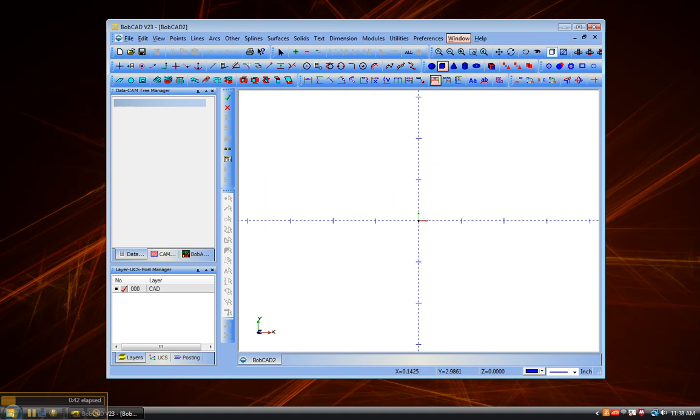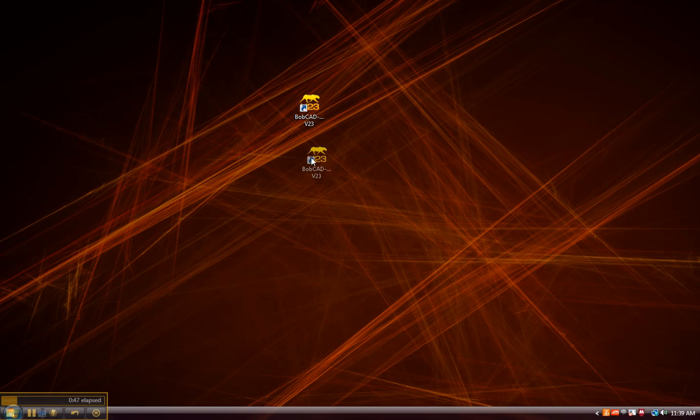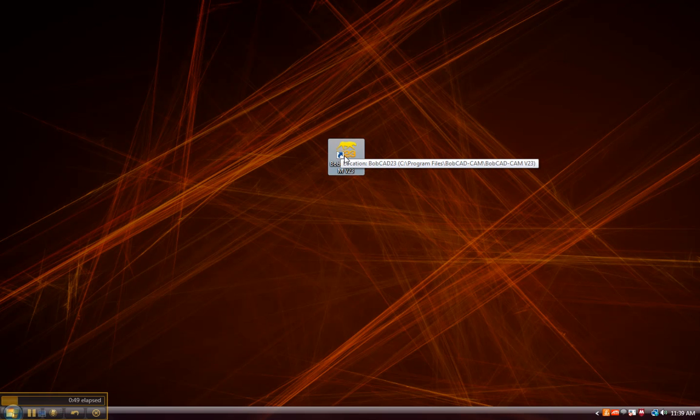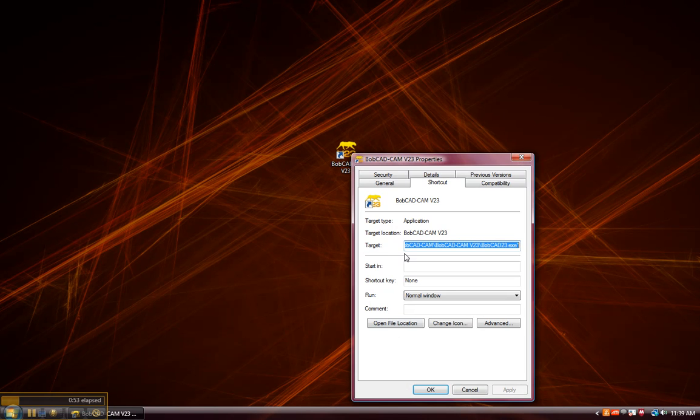To resolve this, it's pretty simple. I'm just going to go ahead and close Bobcad and you'll see here on the desktop I have the Bobcad cam icon. We'll just right click on this and then go to its properties.